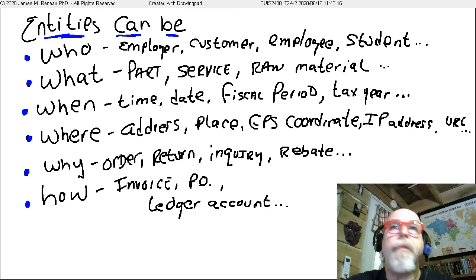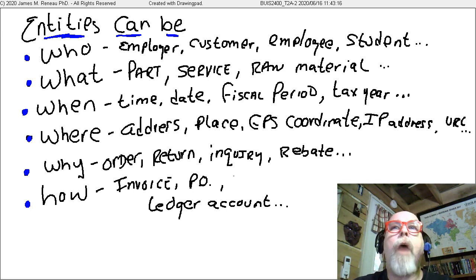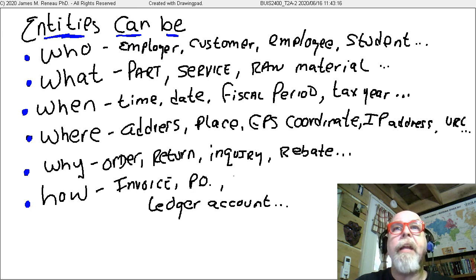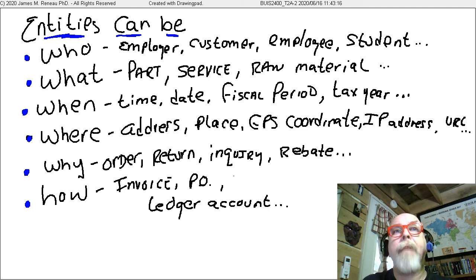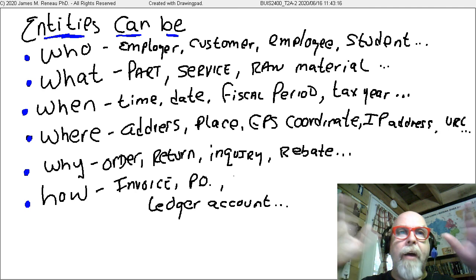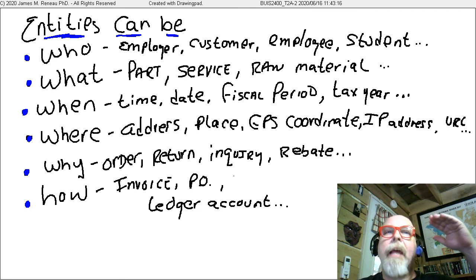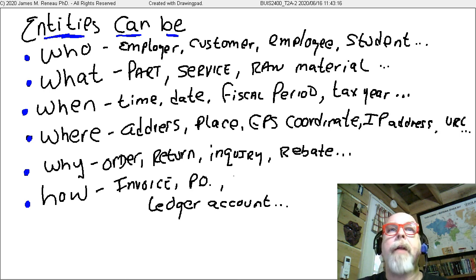Entities can be a 'where' — an address, a place, a GPS coordinate, an IP address, even a URL. They can be a 'why' — like an order, a return, a purchase, an inquiry, or a rebate. And it could also be a 'how' — think about an invoice, which is how we create an order. A purchase order is how we make a purchase. A general ledger account is how we keep track of balances in our accounting system. So entities can be who, what, when, where, why, and how — all have to be modeled in a data model.